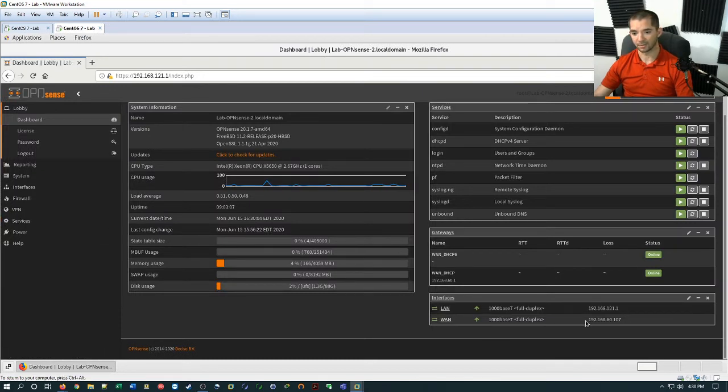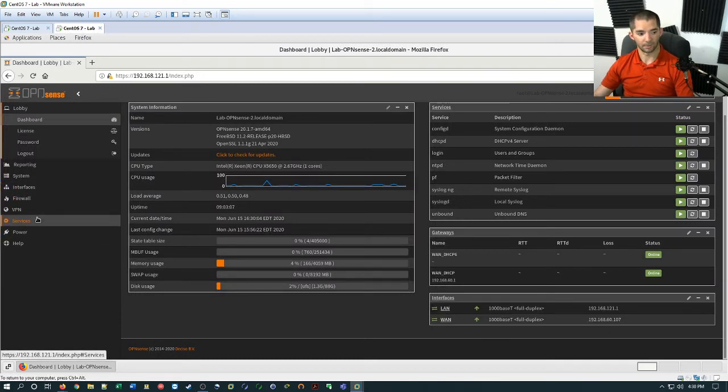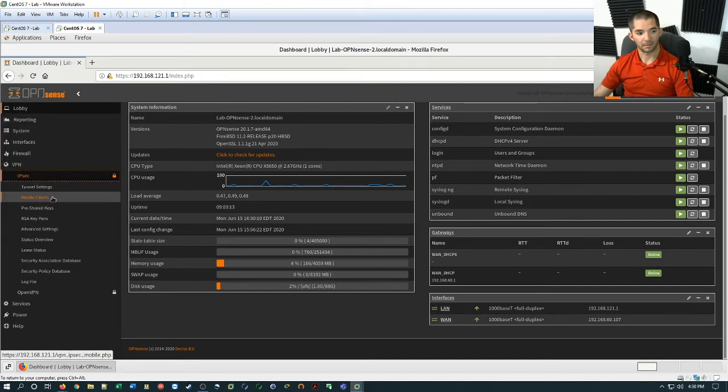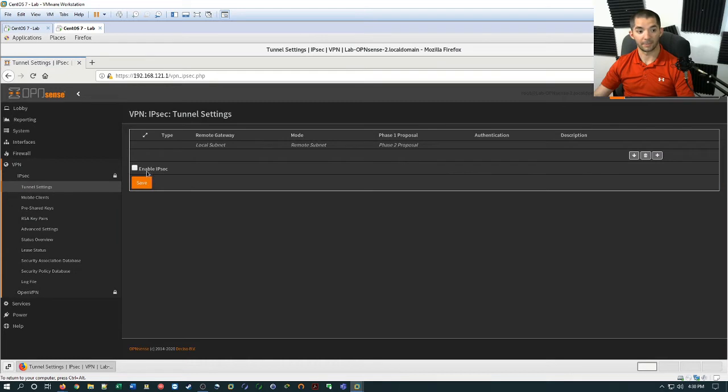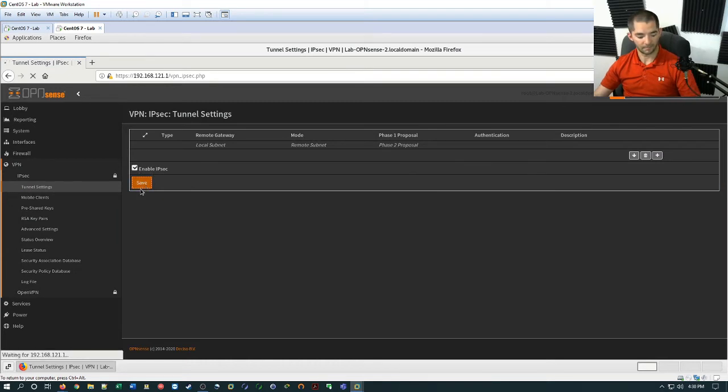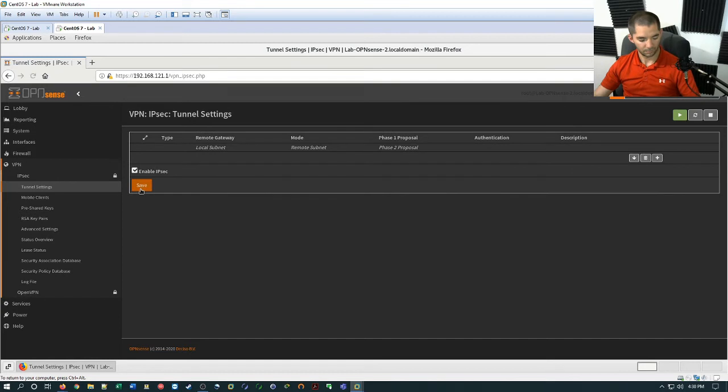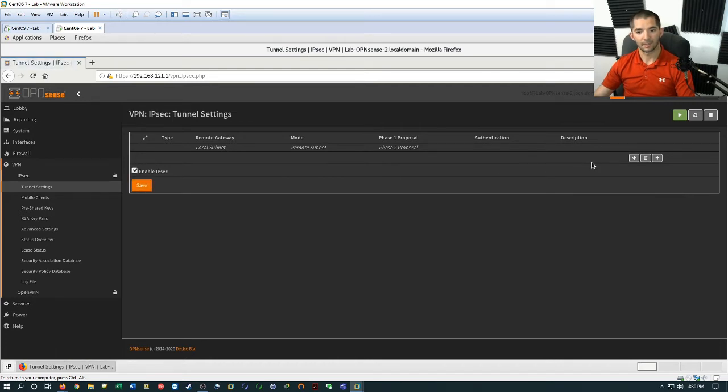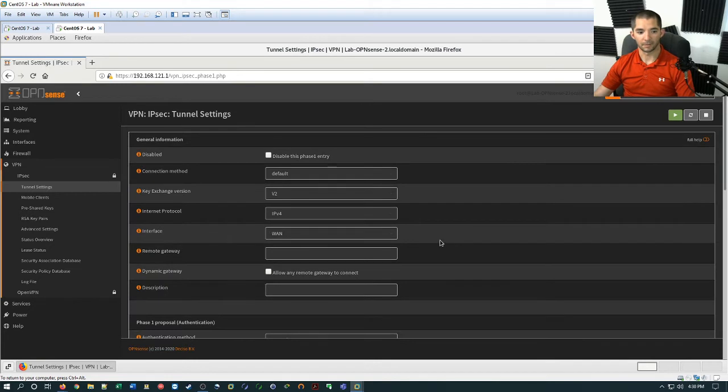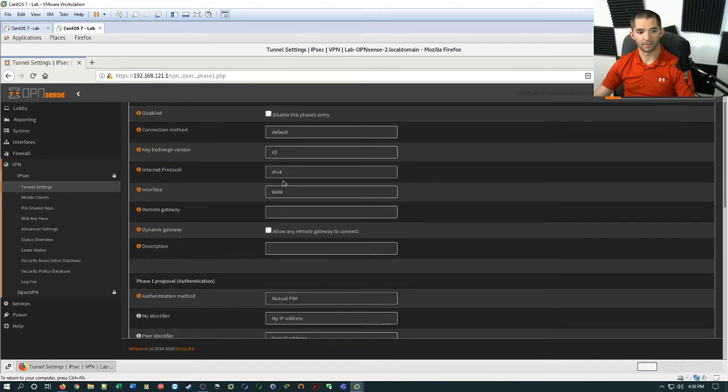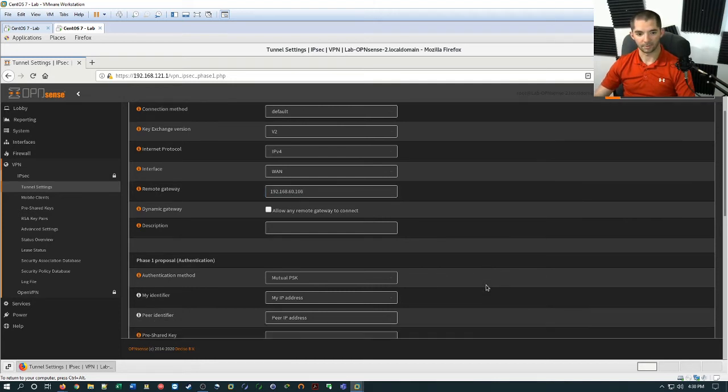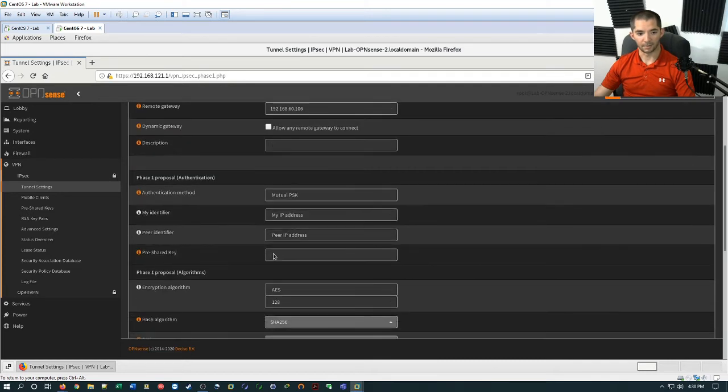So again, this is a 60.107. So we're going to go ahead and go down to VPN, IPsec, tunnel settings. And again, enable IPsec. It's not going to work unless you enable IPsec. Alright, so make sure we save that. And then hit add new phase one entry. And again, we're going to go down here. The remote gateway is going to be the 192.168.60.106. And we're going to leave the description alone. And the pre-shared key is going to be 12345.